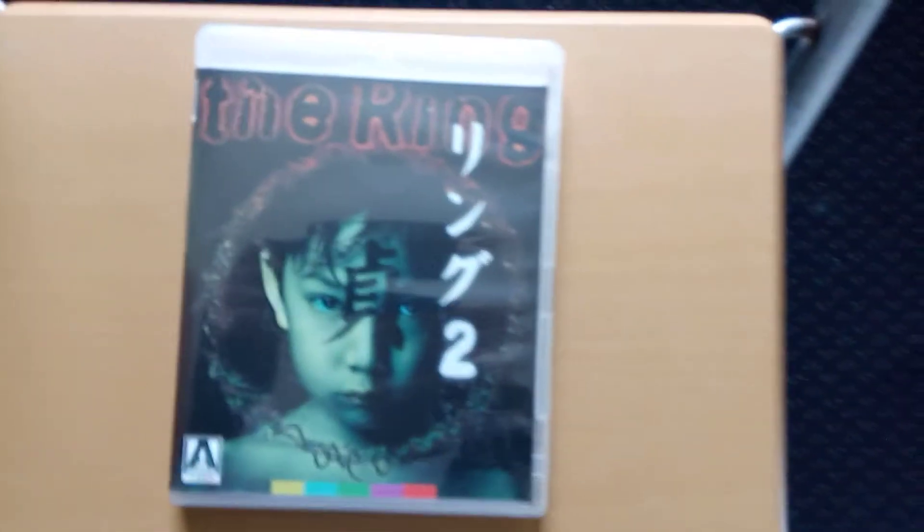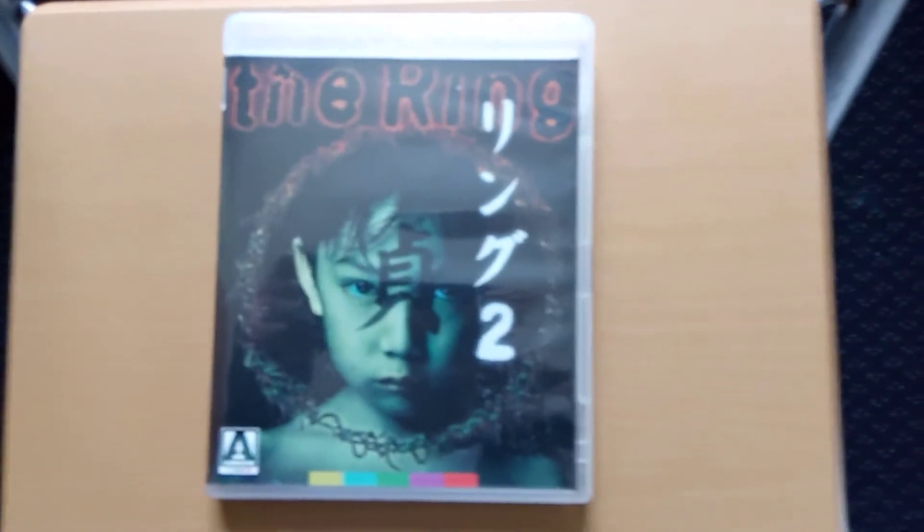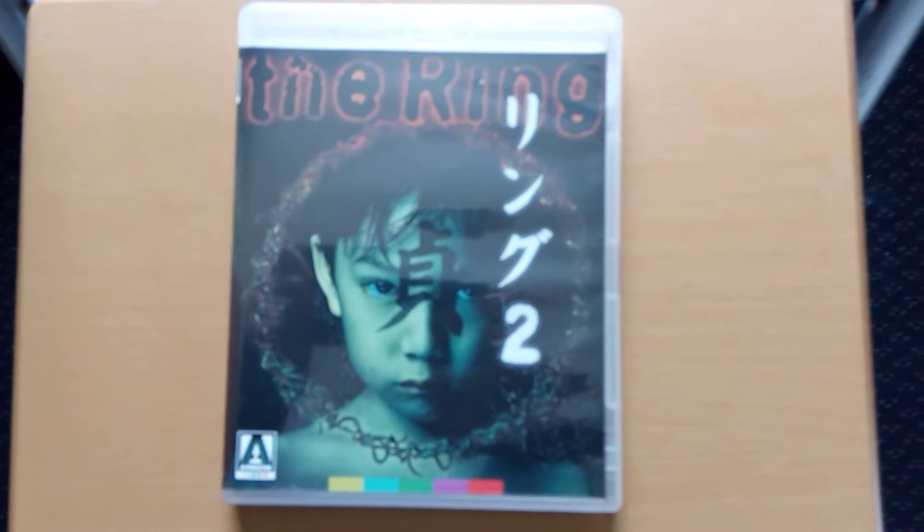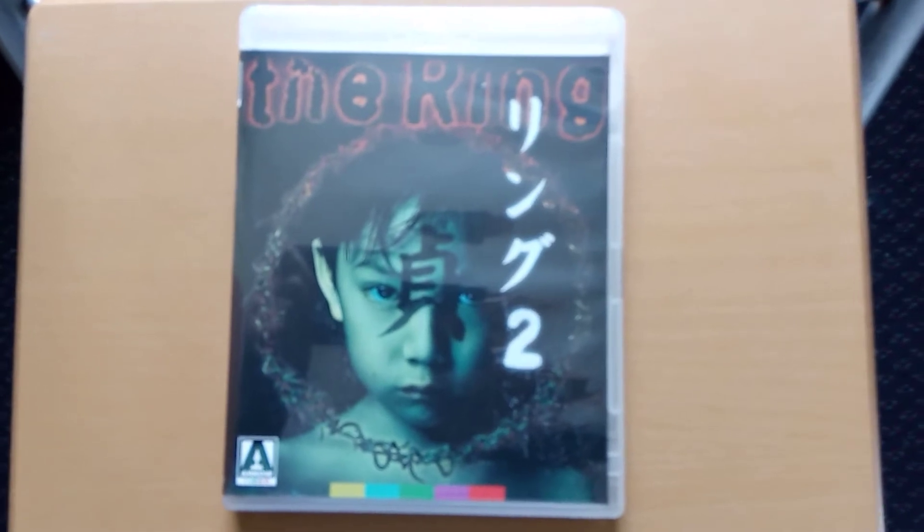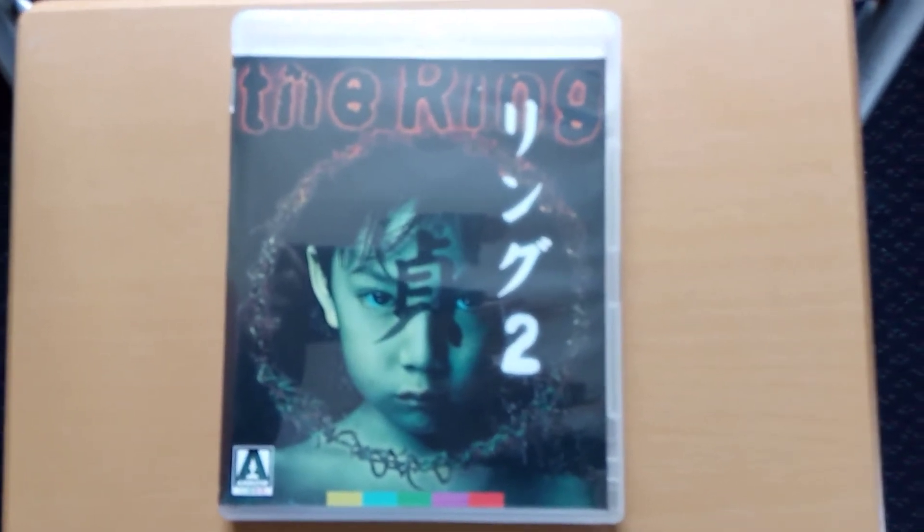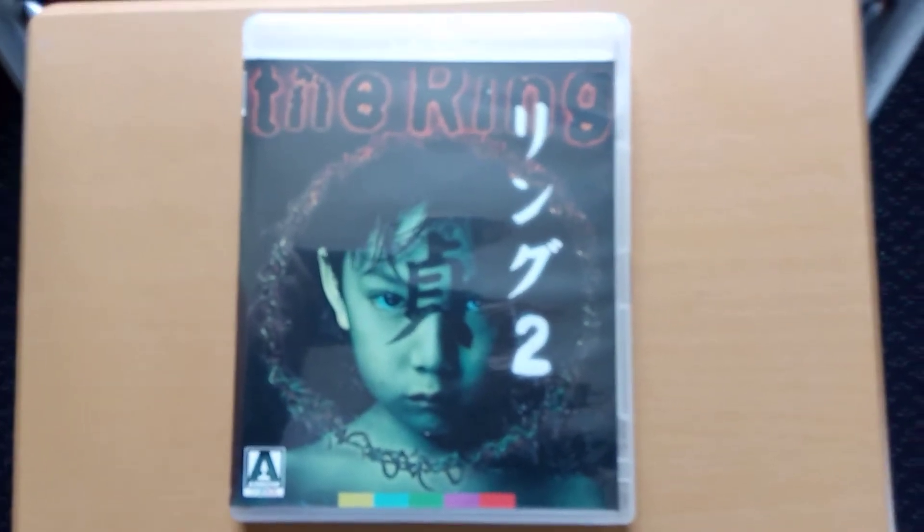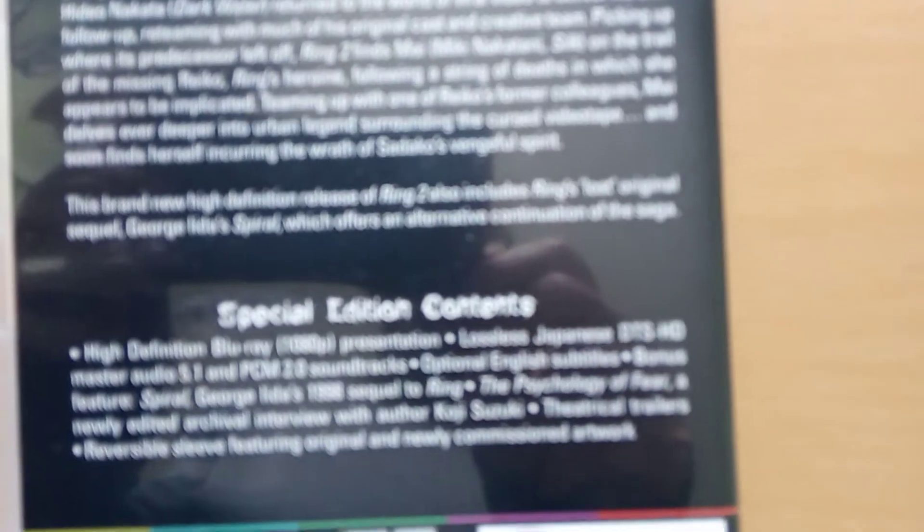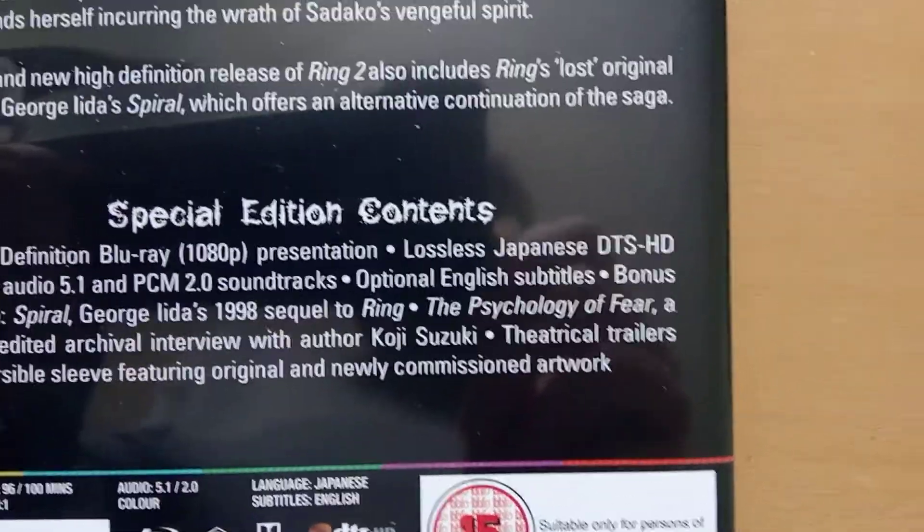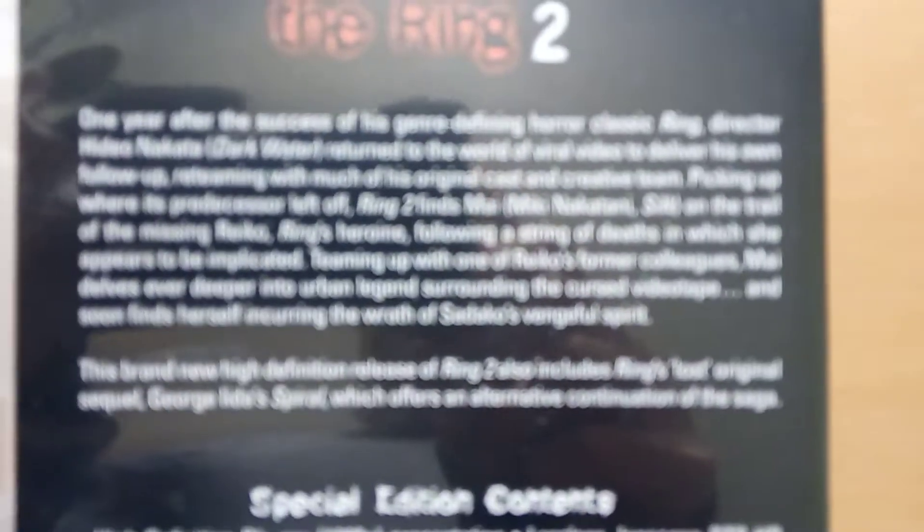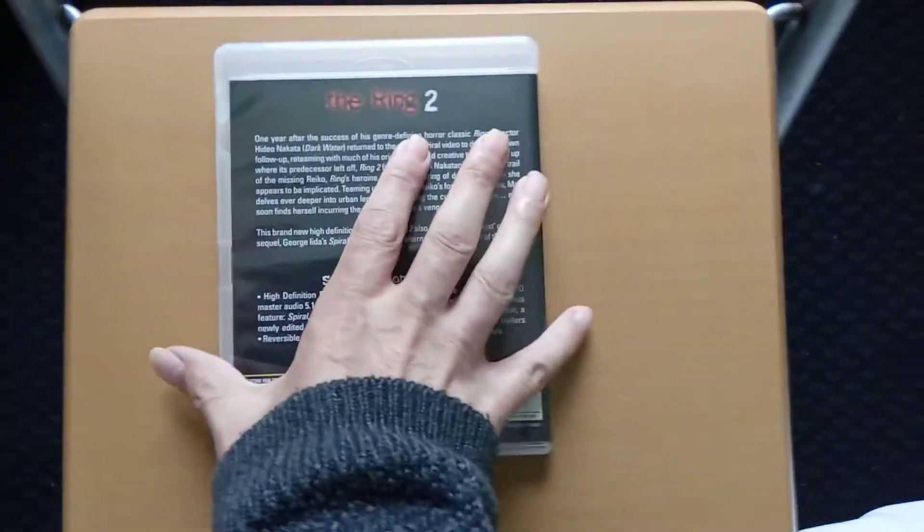Second one, The Ring 2. These are the Japanese box set, not the American Rings. The front... that's the back of The Ring 2.